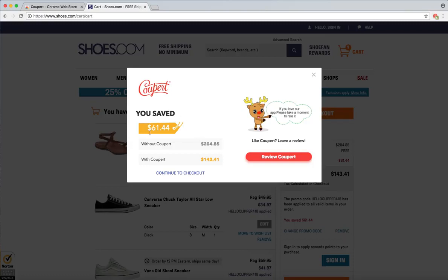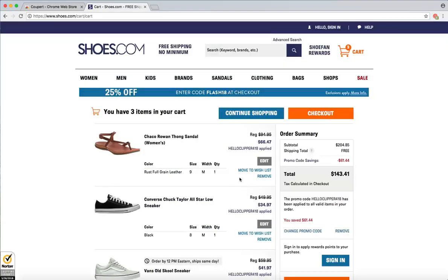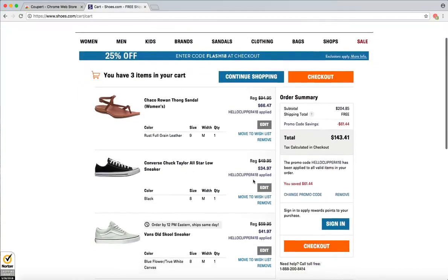As you can see, we have saved $61.44. If you like Cooper and you'd like to leave a review, you can click this button right here. You can also continue to checkout, and everything proceeds as normal. Thank you.